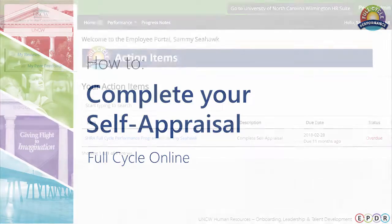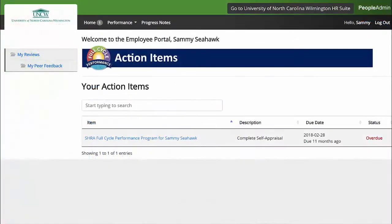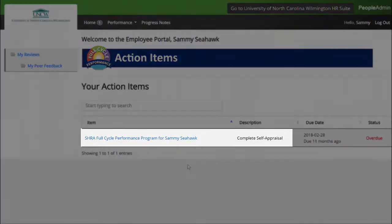How to Complete Your Self-Appraisal. From your employee portal, click Complete Self-Appraisal to get started.